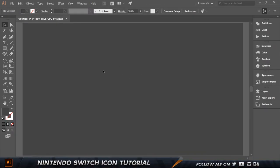We're gonna start off on a new document which is 1920 by 1080. You can choose whatever resolution you want — it doesn't matter because it's a vector image that we're gonna be creating. I'm gonna start off by selecting the rectangle tool by pressing M on the keyboard.